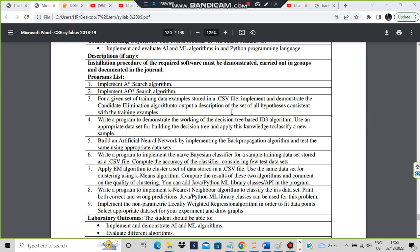Hello everyone, today we will be discussing the working of EM and K-means algorithms. EM means expectancy maximization, and K-means involves considering K neighbors and which points are near to them. This is the seventh lab program.